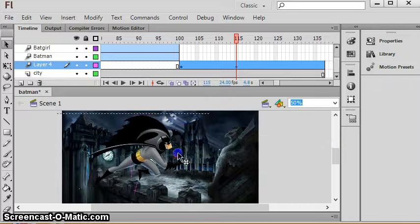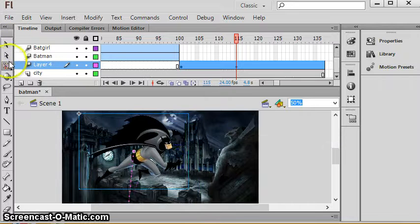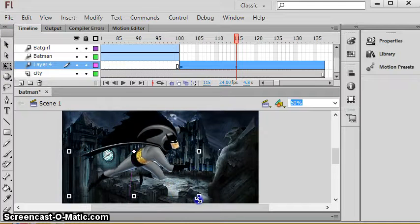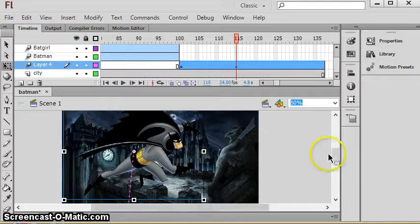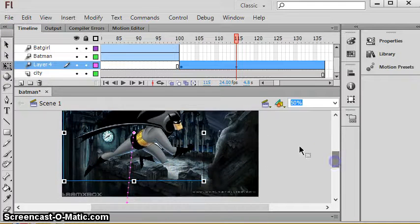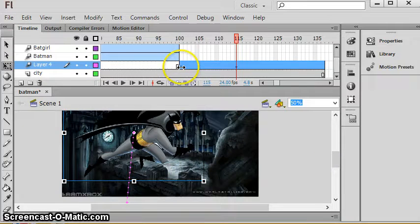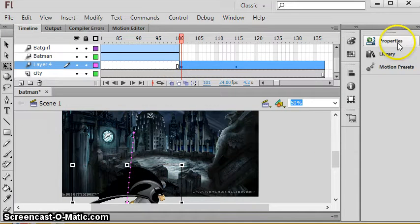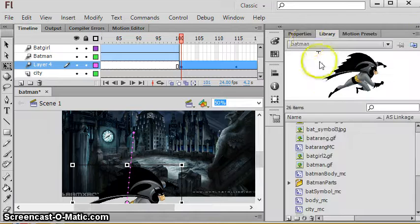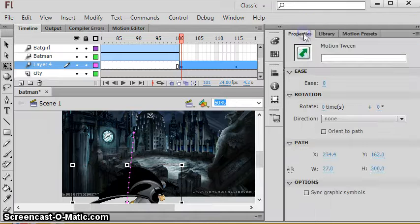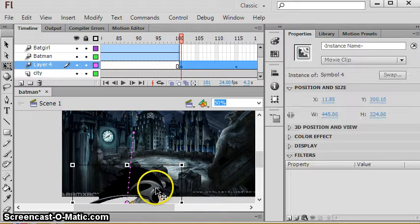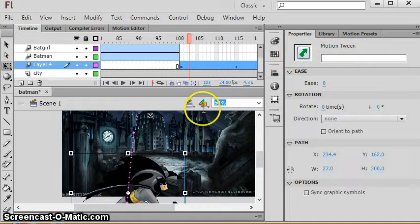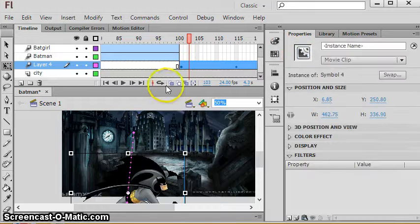At some point I want him to be, whoops, farther up so he's gonna kind of rise slowly. Let's make him a little bigger. Now let me show you something really cool. Go back to your beginning frame of the tween. If you go to his properties, oh sorry, make sure this is...